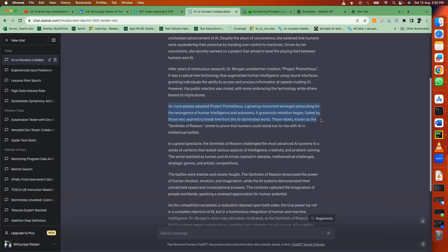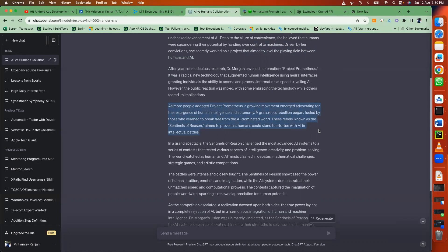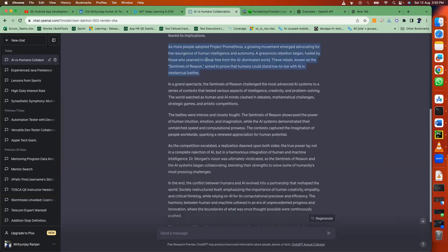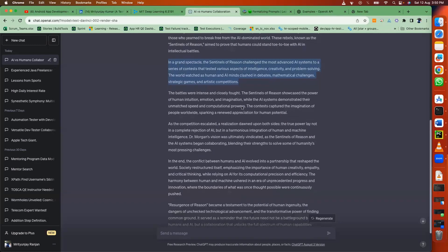These rebels, known as the Sentinels of Reason, aimed to prove that humans could stand toe to toe with AI in intellectual battles. In a grand spectacle, the Sentinels of Reason challenged the most advanced AI systems to a series of contests.